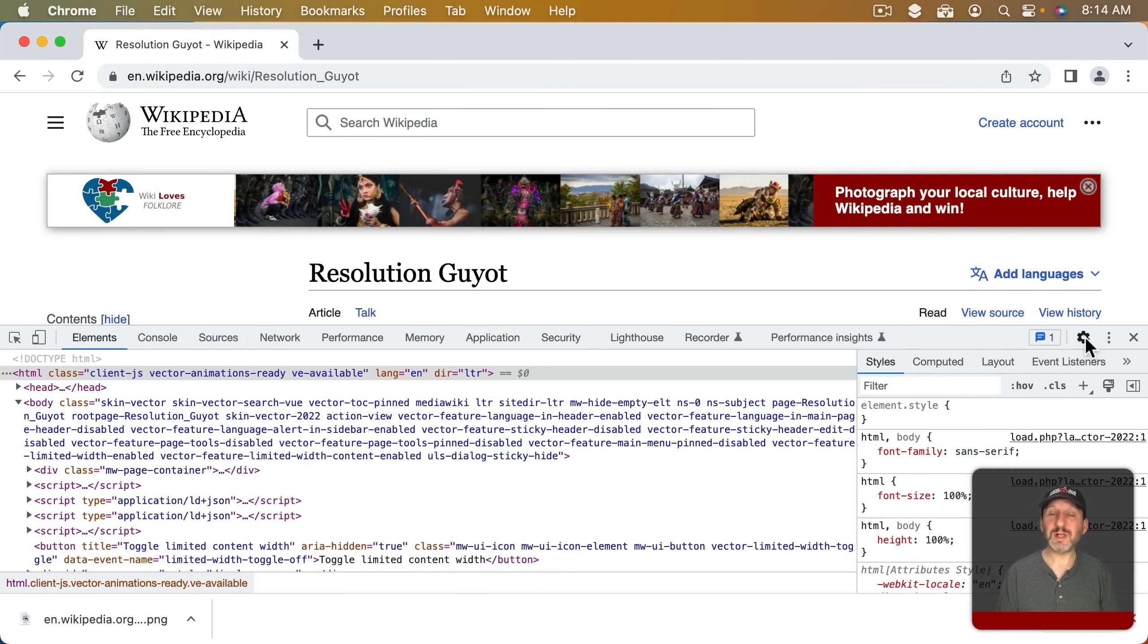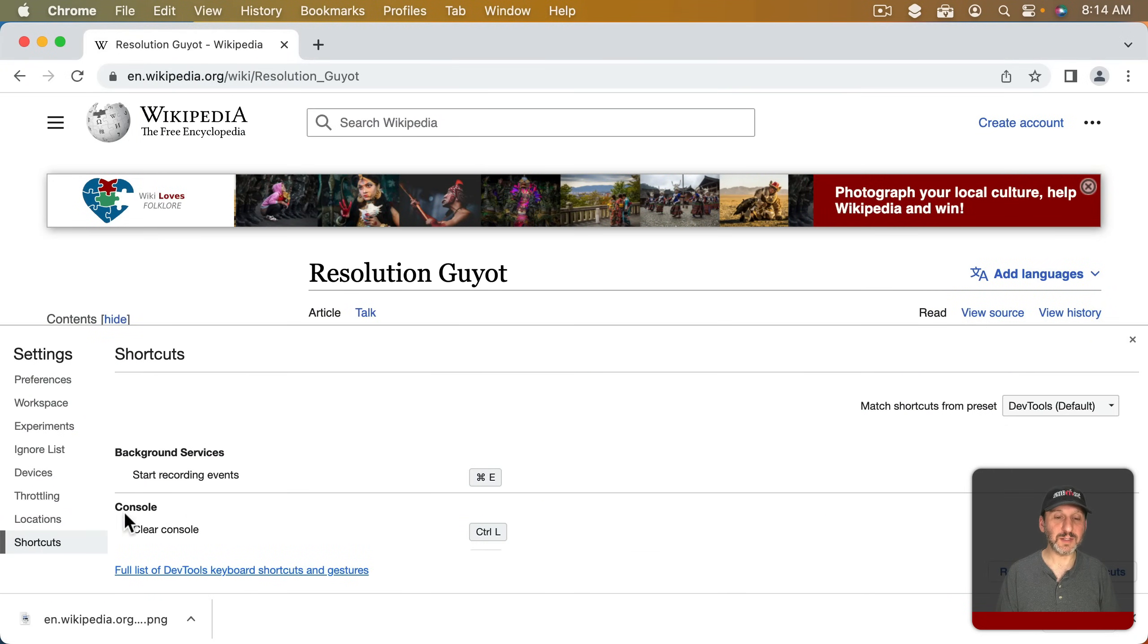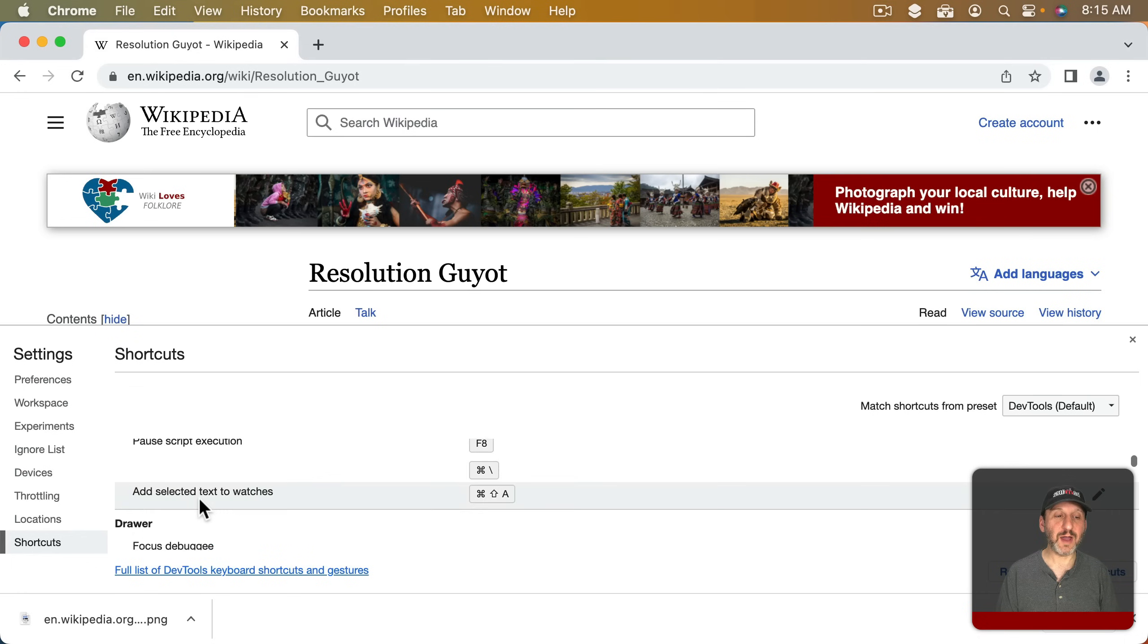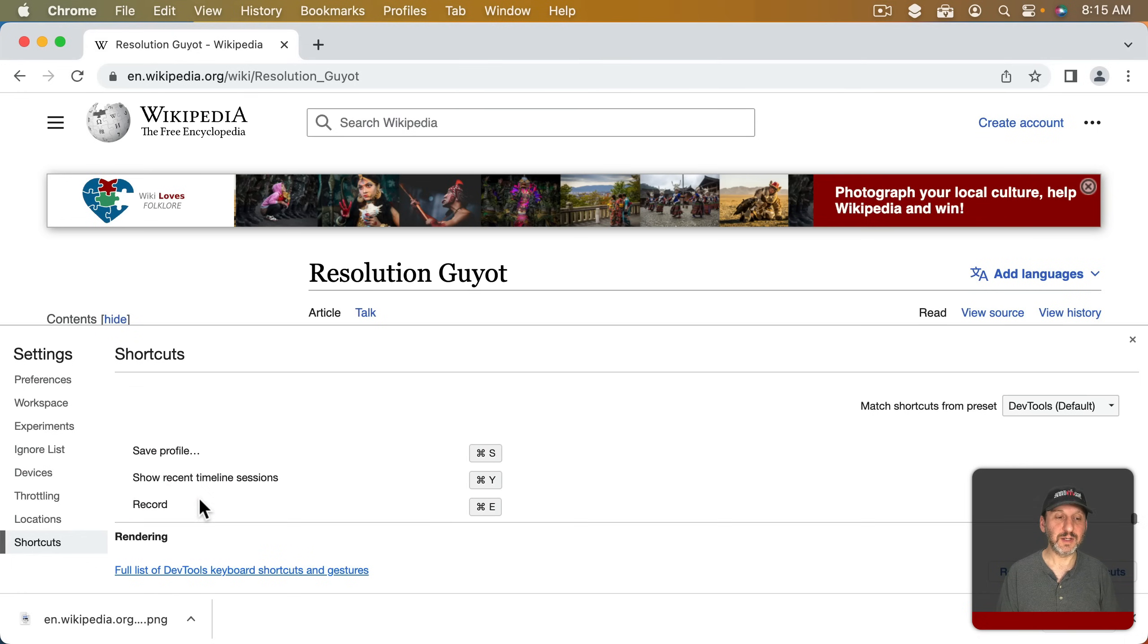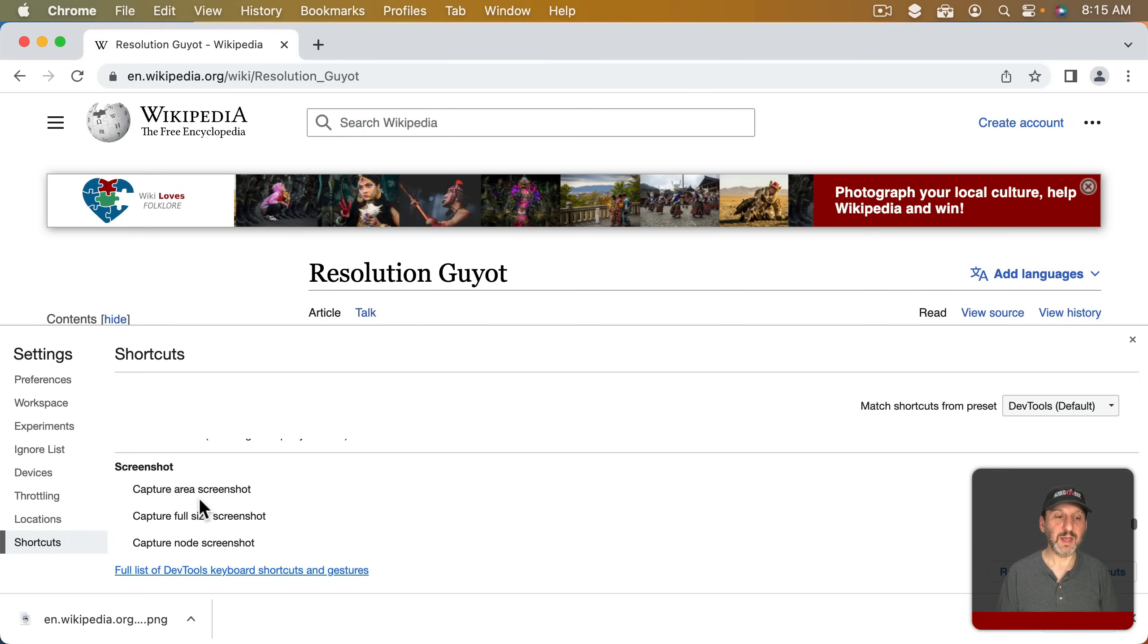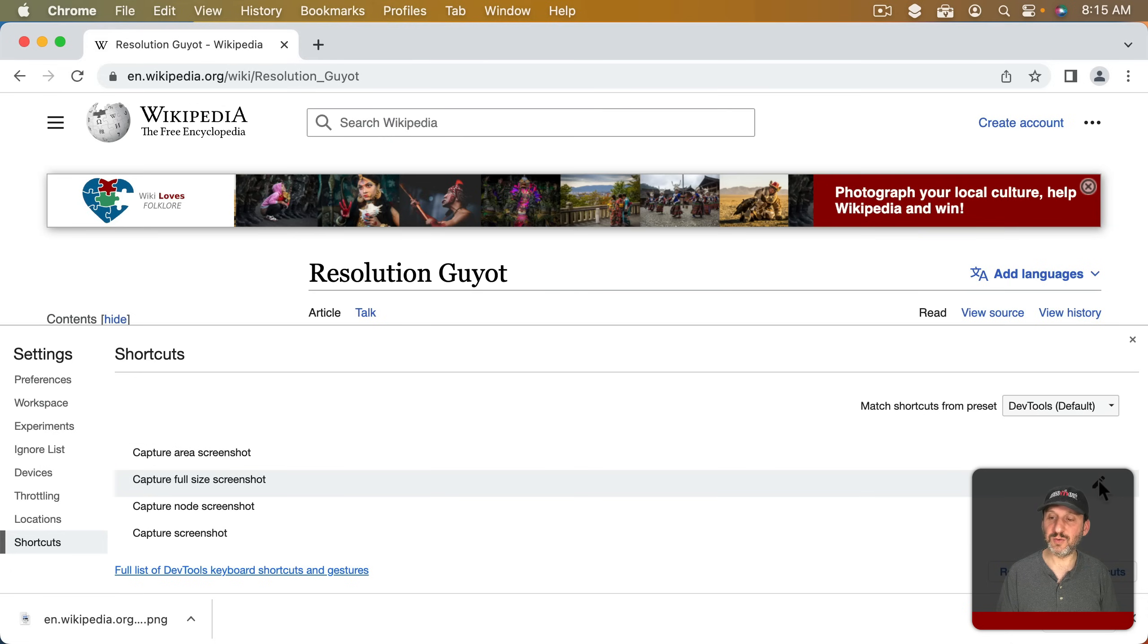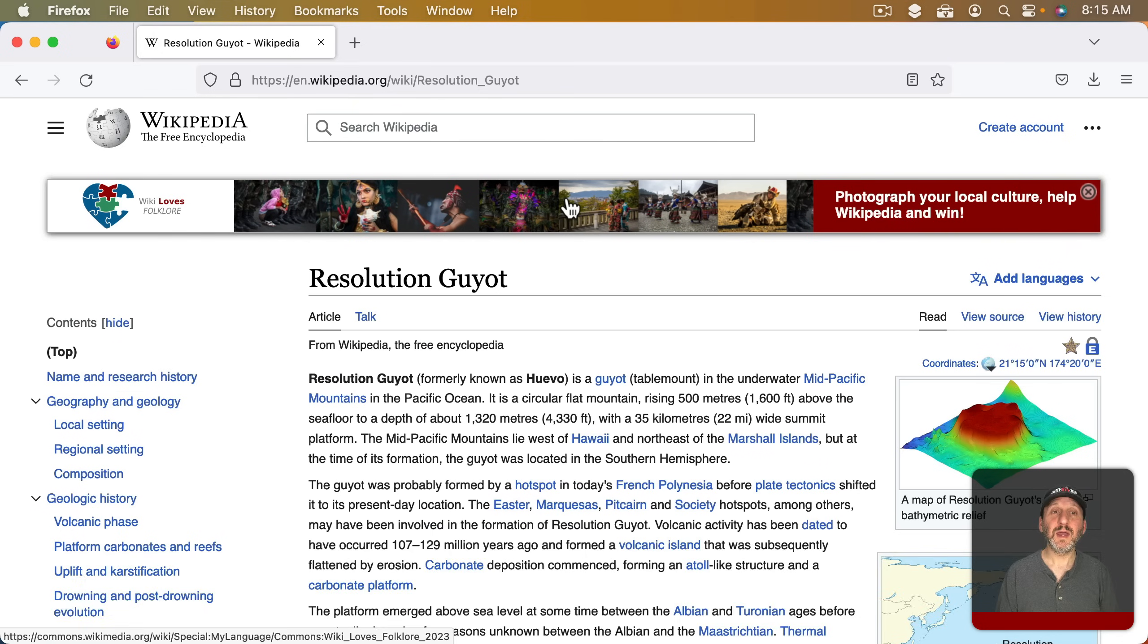You can click on the Settings tool here and then go to Shortcuts and then scroll down until you find the Screenshot section. It's all the way down here alphabetically. You can assign a keyboard shortcut to Capture Full Size Screenshot and this helps if you need to use it a lot.